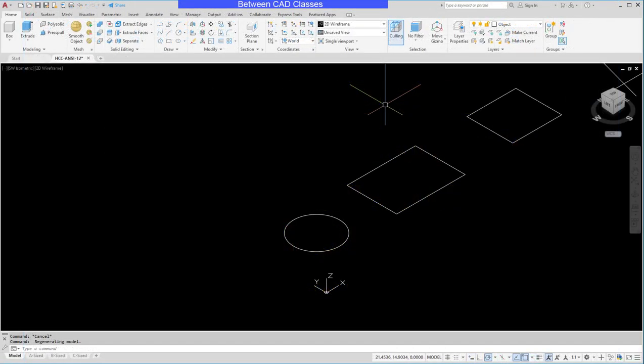In this video, we're going to take a look at how we can use the Extrude command in AutoCAD to create solid objects. First of all, let's talk about what types of objects can be extruded into a solid object.